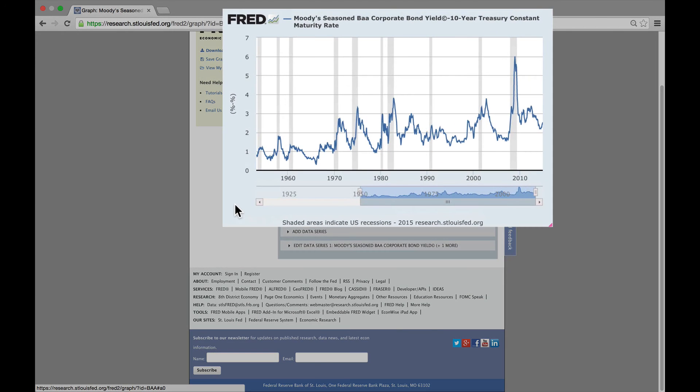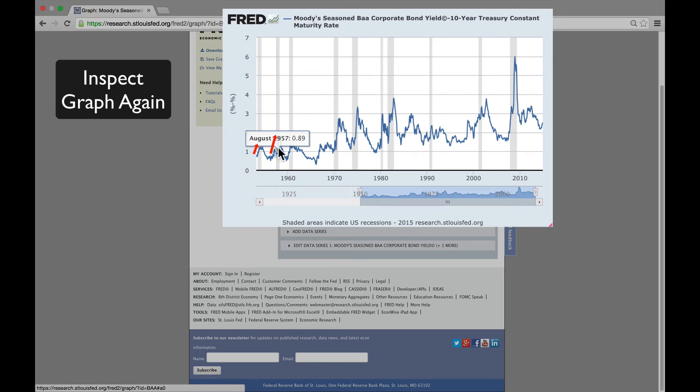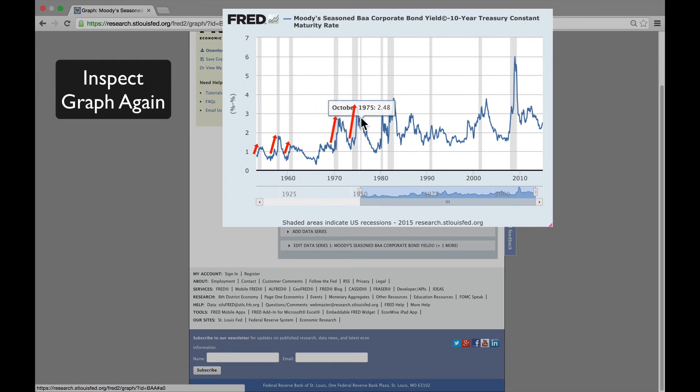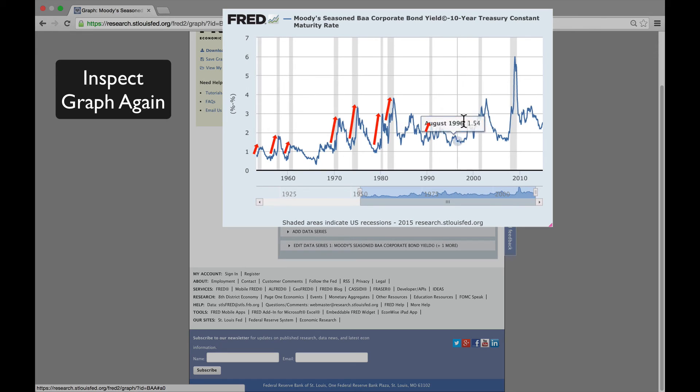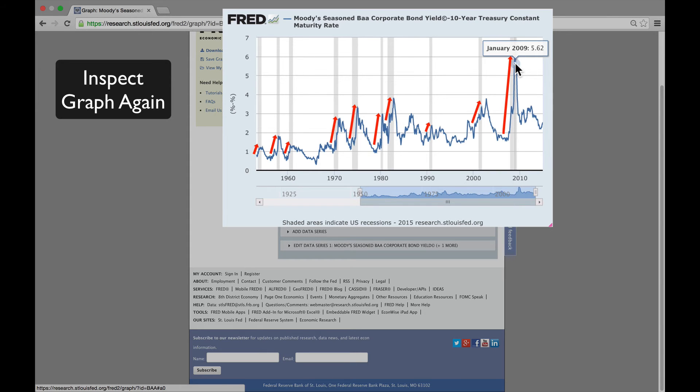And there it is. There's the credit yield spread, the difference between those two yields. Notice that in every recession, that gap increases. It's a sign that investors worry about corporate default risk during recessions, especially in the biggest post-war recession, the financial crisis of 2007-09.